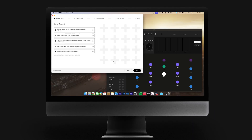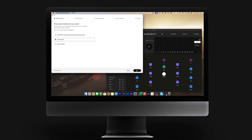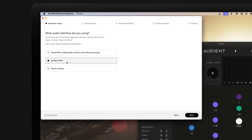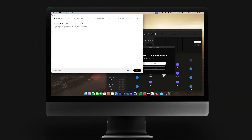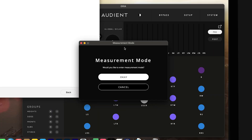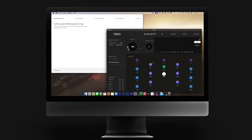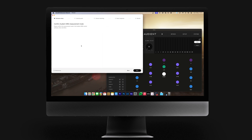On the next page, the SoundID Measure app will prompt you to select your interface type. Here, we select Audient ARIA and press Next. The ARIA Desktop app will prompt you to enter measurement mode — click OK to confirm this. This has caused ARIA to go into a dedicated measurement mode, where channel EQ, level trim and individual delays are disabled in preparation for the measurement process.